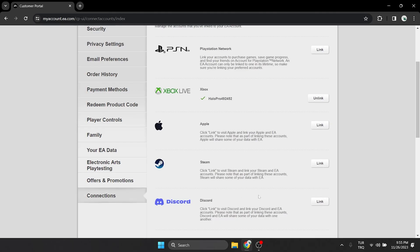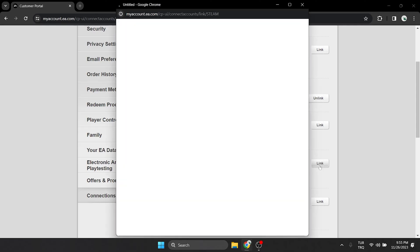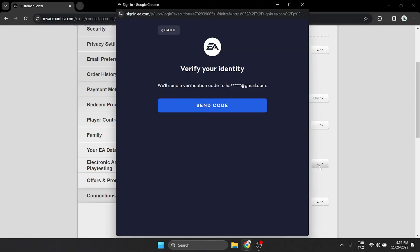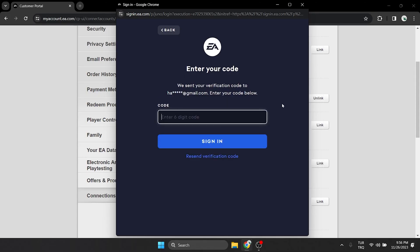To link Steam, we click on the link. Here we need to verify our identity to continue. We click send code and enter the code we received in our email.